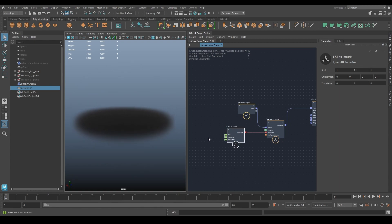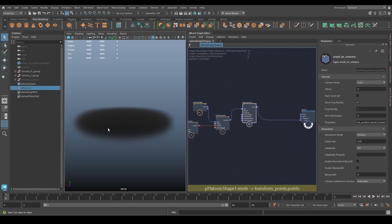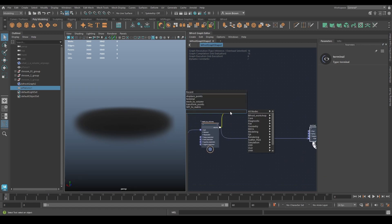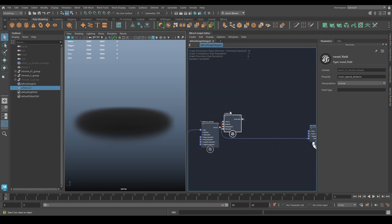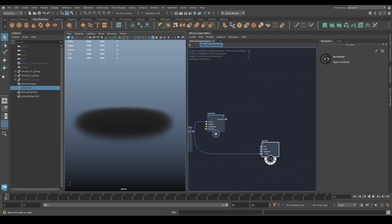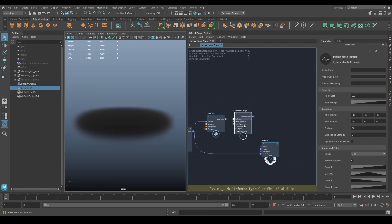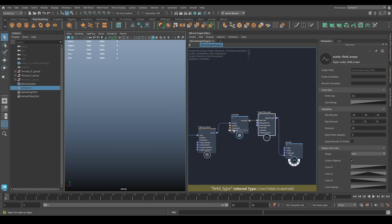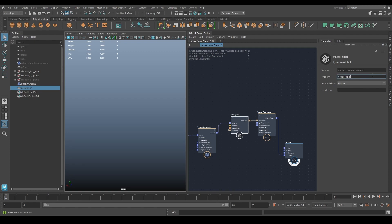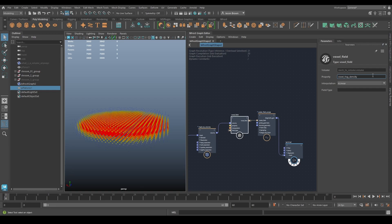Our base volume doesn't look all that cloudy just yet. Let's turn that into a voxel field because fields are faster and easier to work with. I'm going to quickly set up a scope so we can see what's going on. Notice the scope isn't showing anything — the voxel field is still set to voxel signed distance. I need to change that to voxel fog density, and then you can see the results.